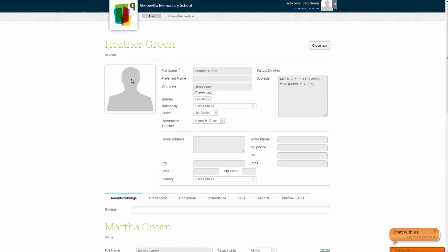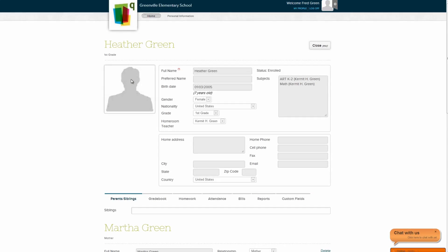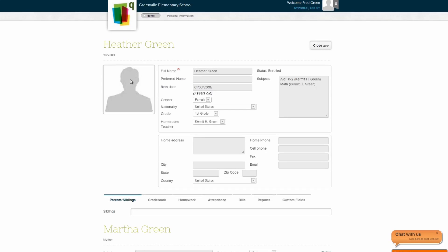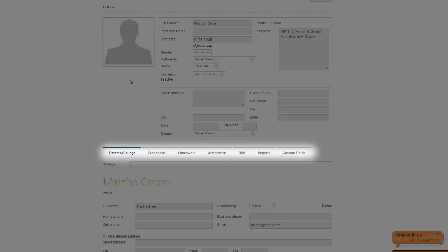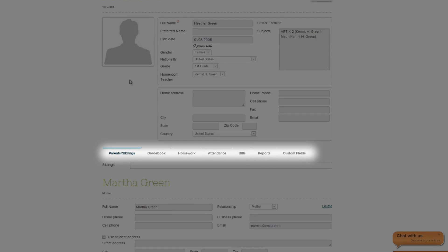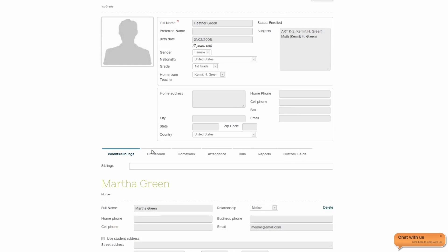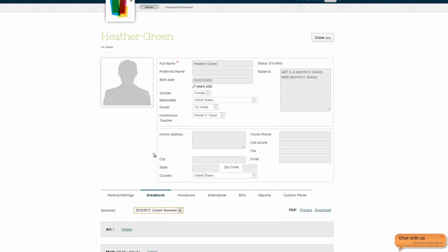You'll be able to see more information the school has elected to share with you like gradebook, discipline, and report cards. Simply click on the tab and browse away.